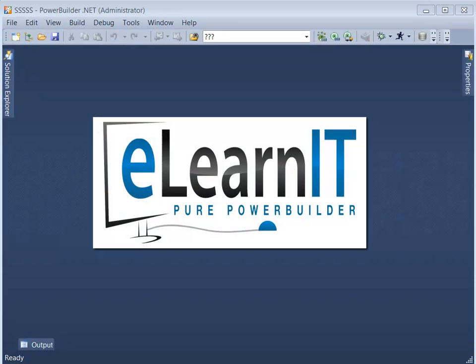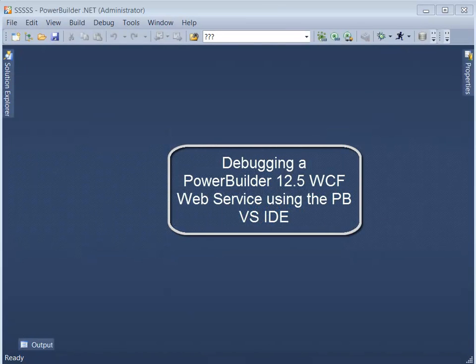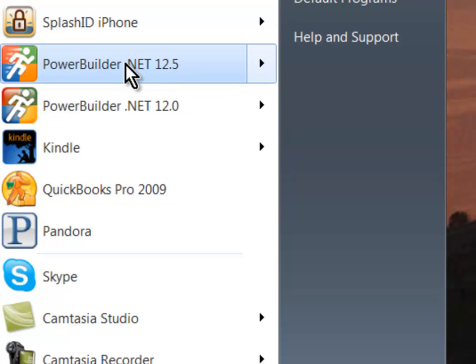Hi there, Yaakov Wurti of eLearnit here. In this video, I'm going to walk you through the basics of debugging a WCF web service using the PowerBuilder Visual Studio IDE.